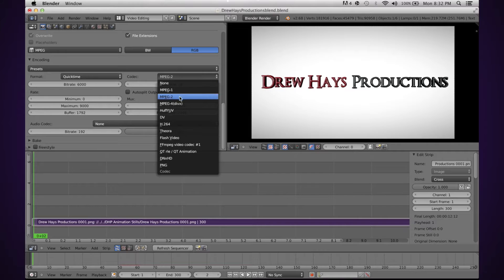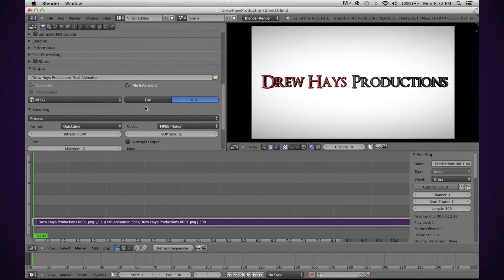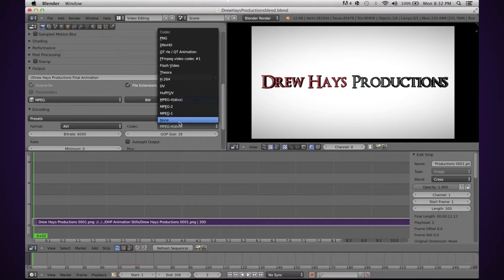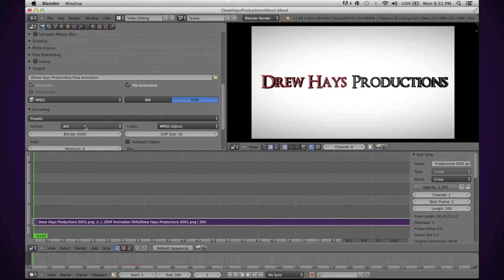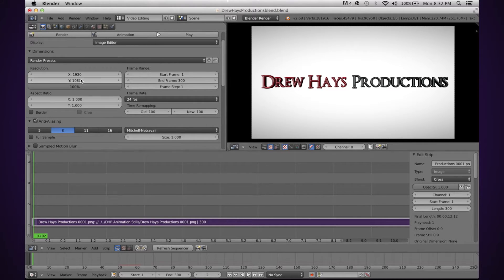For Windows users, you can pretty much use AVI, QuickTime, or select AVI MPEG 4, and then do exactly what I'm about to show you. I'm going to switch it back to Mac: QuickTime, MPEG 4. Then make sure this is set to 1920x1080, 100%, 24 frames per second. Your start and end frames should all be correct.